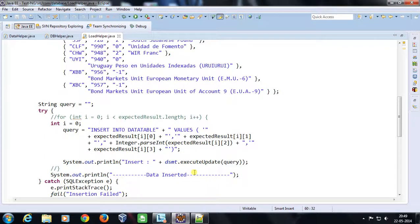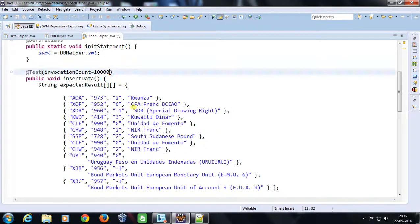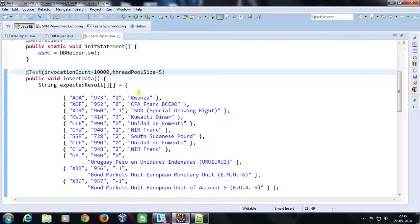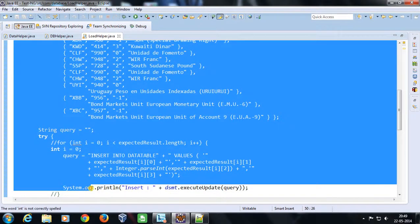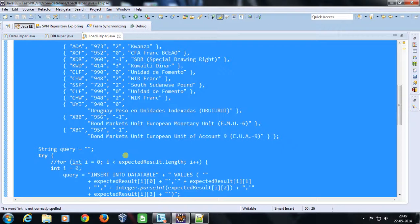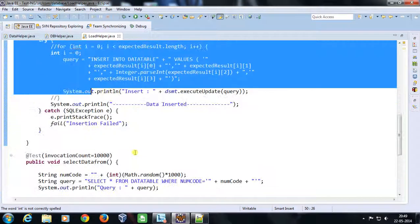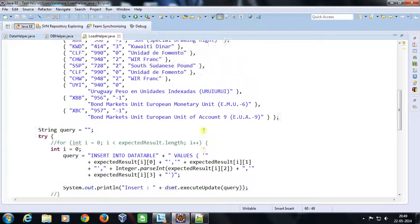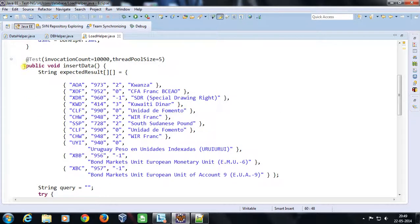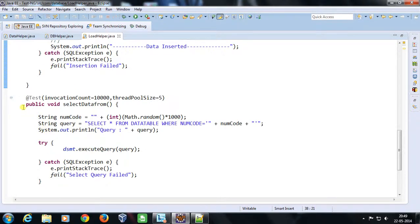We need to fire the queries in parallel, so I will use the attribute threadPoolSize equal to 5. This will create 5 threads, meaning at any instant 5 threads will execute this method — in other words, 5 copies of the method executing in memory simultaneously. Similarly I want to execute the select method in parallel too, so threadPoolSize equals 5 there as well. Now I have 10 threads executing in parallel: 5 for insert and 5 for select.